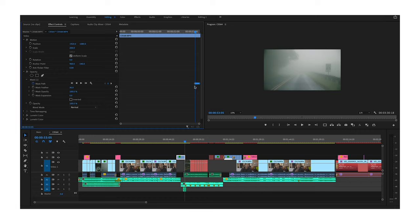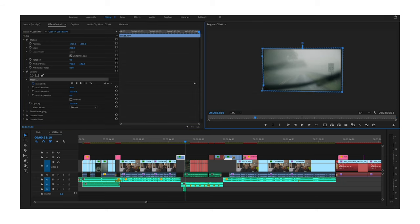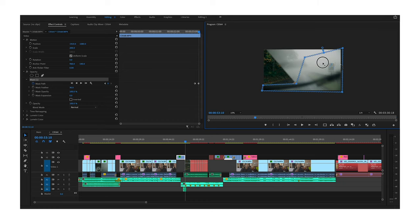So if you have a mask, you drew your shape, whatever it is, and you need to animate that mask — you would first click the stopwatch near the mask path option, and then scroll ahead a little bit into whatever you need to mask. If you were masking out something specifically, you would readjust the mask, it would make a new keyframe, and sometimes it would take forever to do. This tip doesn't necessarily make the process a lot faster, but it's faster in my opinion.